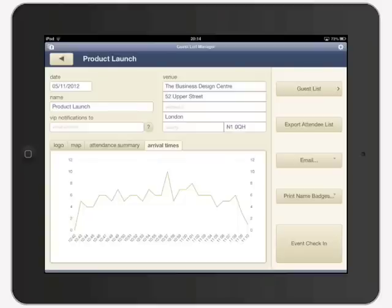You can also export the attendee list and use the email functionality to send follow-up emails to each guest.